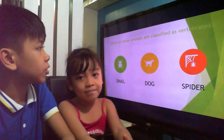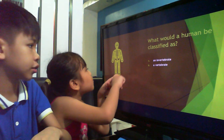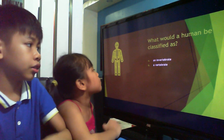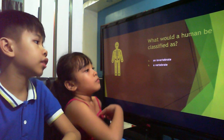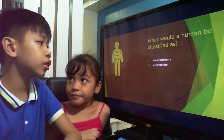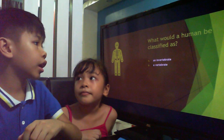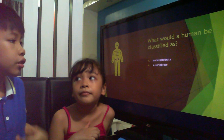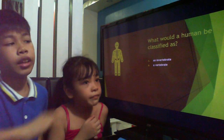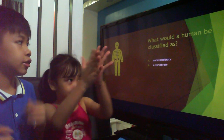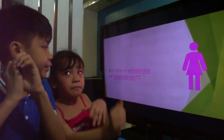And for the next question — what would a human be classified as? Just like what we discussed in our last lesson, they are included in mammals which are warm-blooded, which means they are vertebrates.